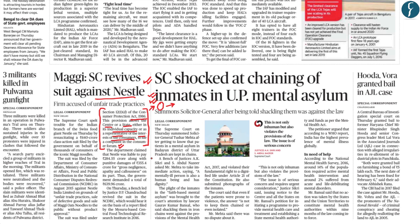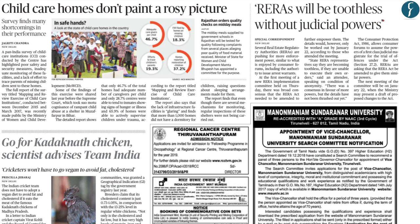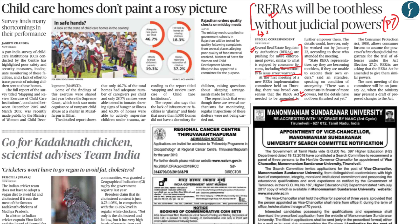From page 7: RERA will be toothless without judicial powers — several real estate regulatory authorities want the government to increase their powers, but the RERA Act would need to be amended. This news is currently in transition; we will wait and see whether the government moves forward with these demands.